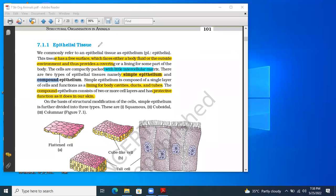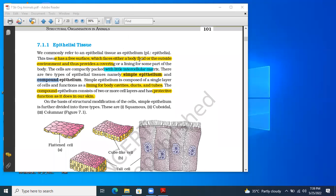The epithelial tissue forms the lining of the body and body parts — both external and internal lining. This is a general characteristic of epithelial tissue. Second important point: all the cells of epithelial tissues are compactly arranged without intercellular spaces. If intercellular spaces are present, they are very little.